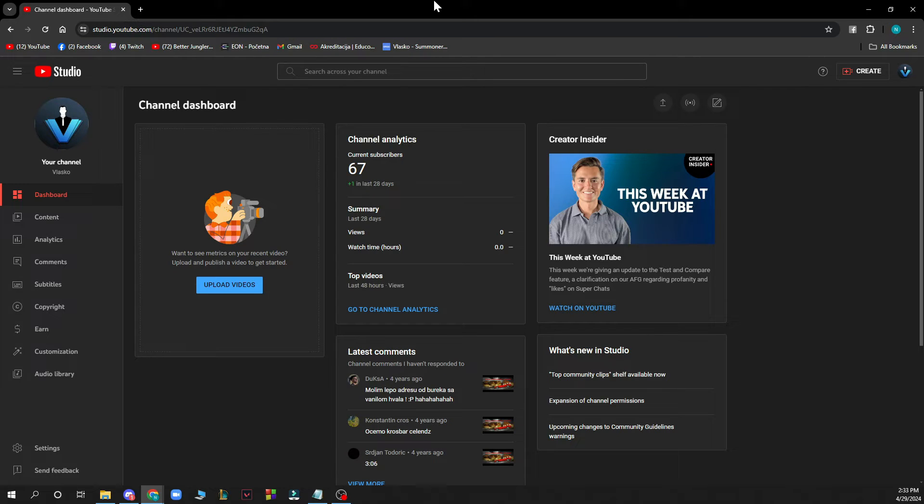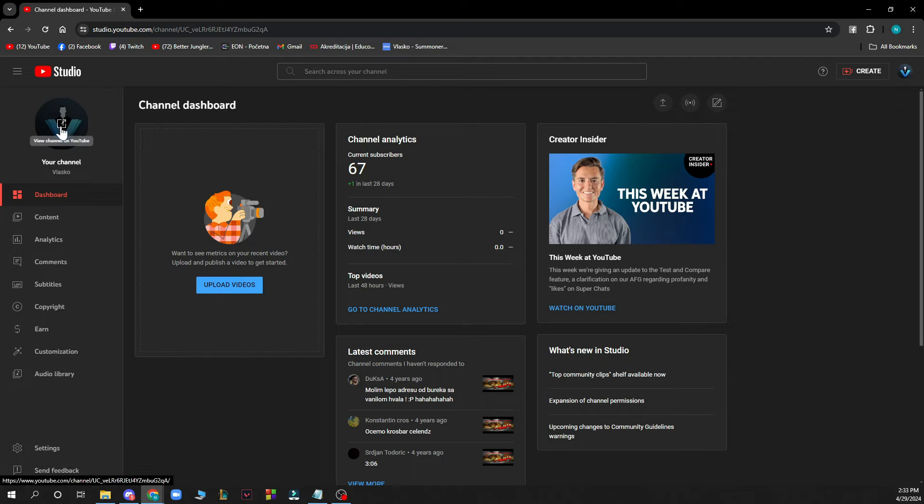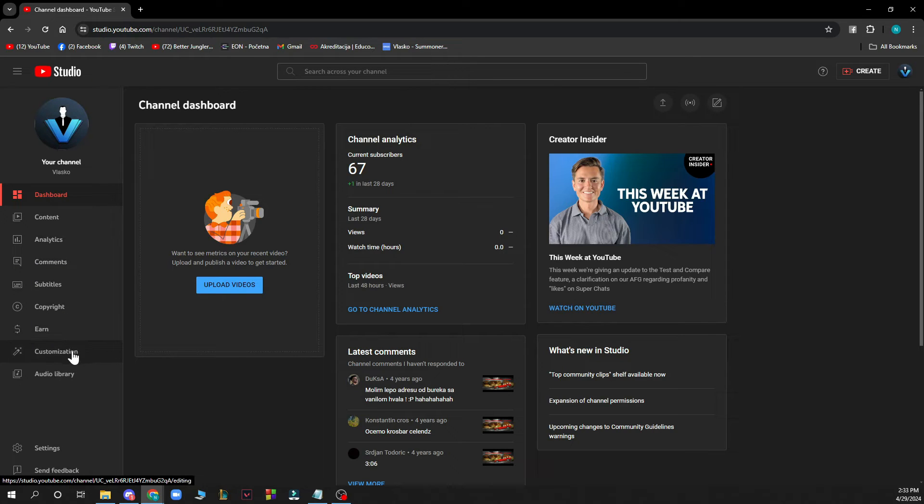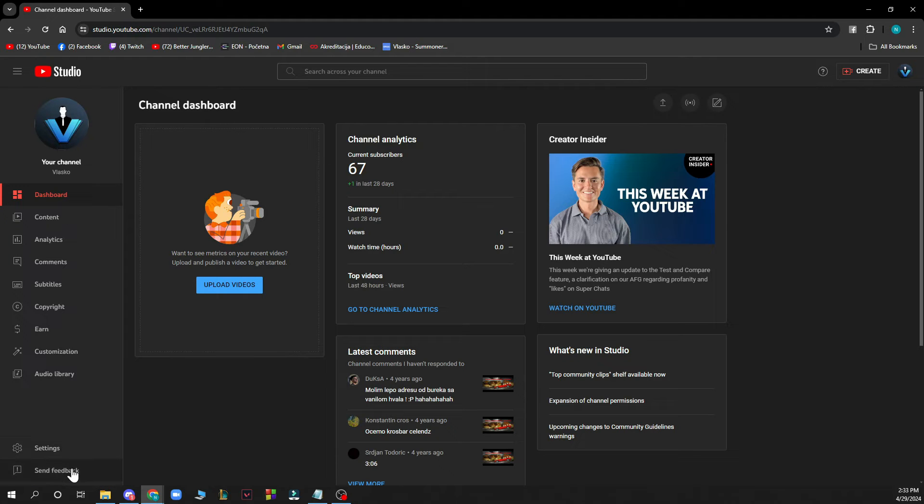As you can see on the left side you have your channel, your profile picture, your dashboard, your content, analytics, comments, subtitles, copyright, earn, so your earnings, customization, the audio library, the settings, and you can send feedback if you have some.